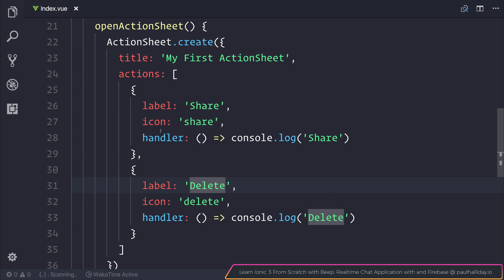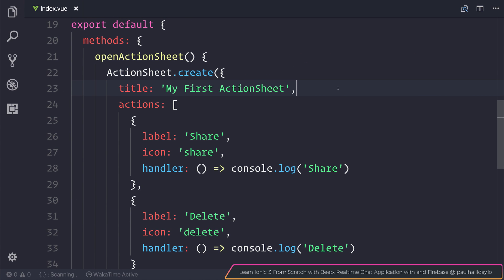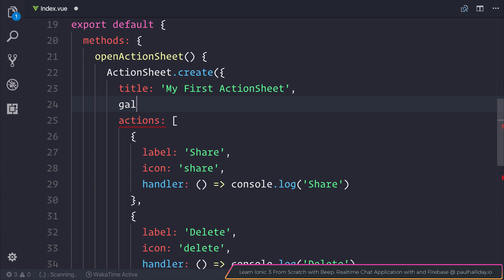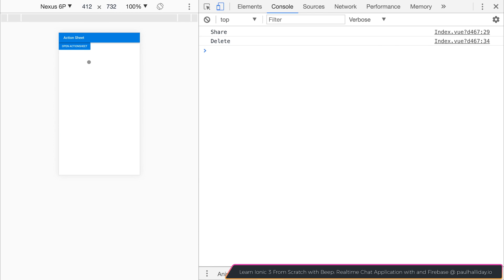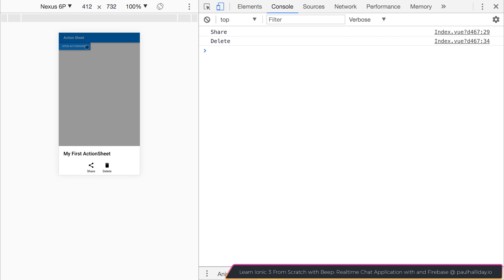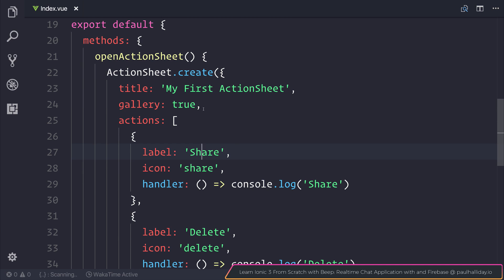We can also change this into gallery mode. So if we say gallery is equal to true inside of our action sheet, we get a sort of different example. This may be good if you have a lot of items or you want to prioritize the icons. Let's take that off for now.